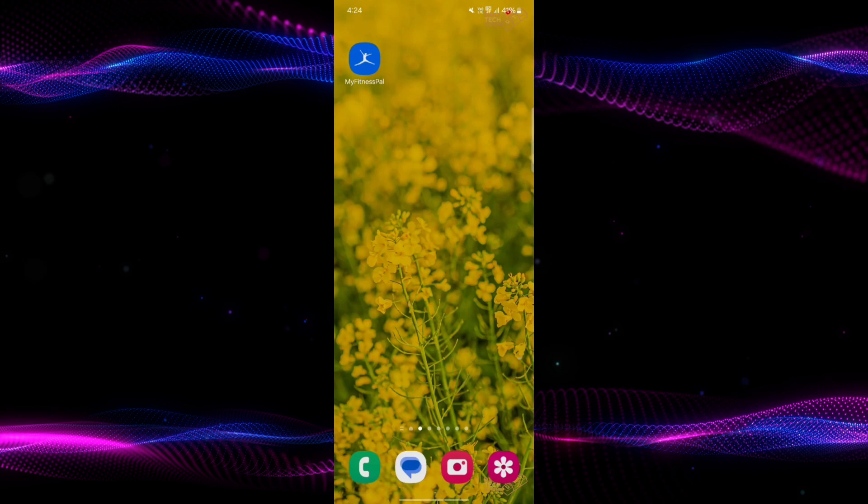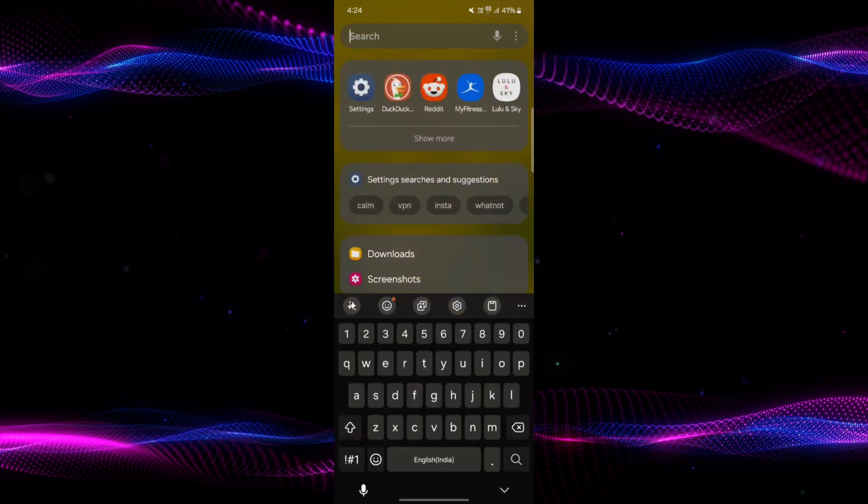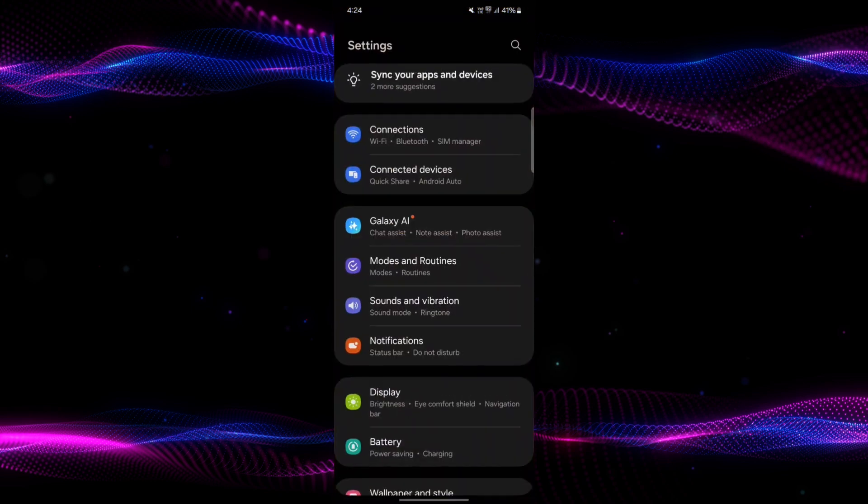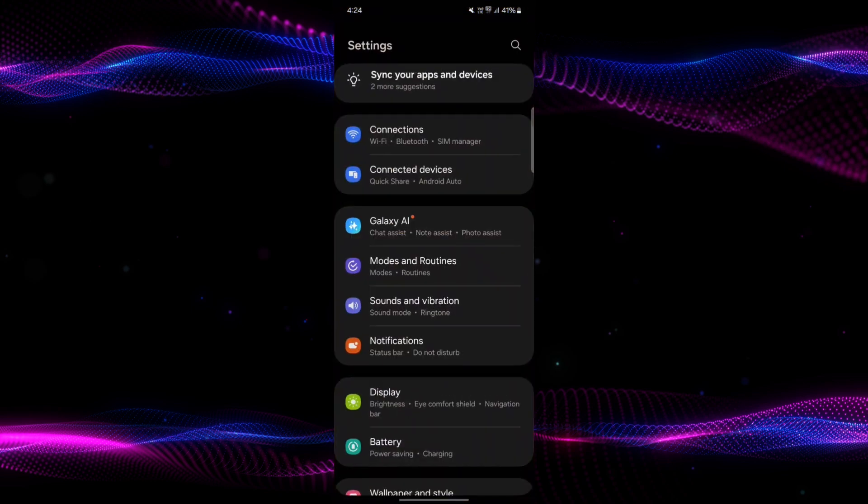There are a few steps. First, you might not have given camera permission to the app. To fix this, go to your phone's settings.